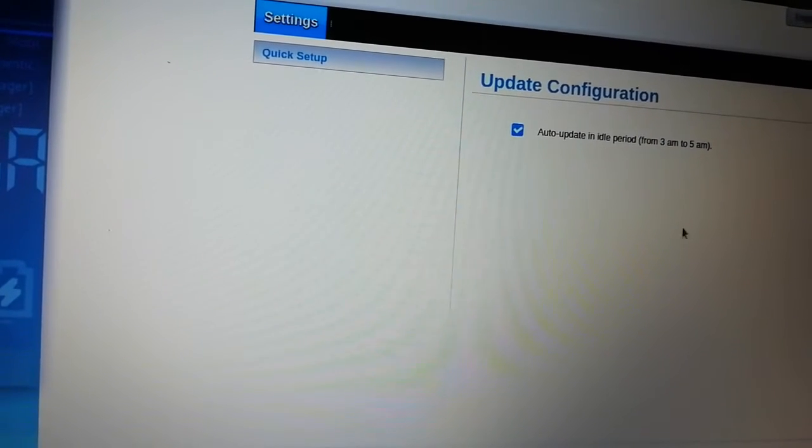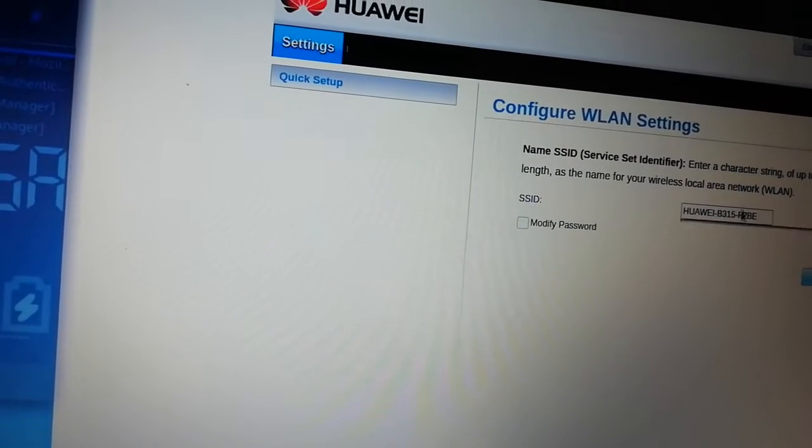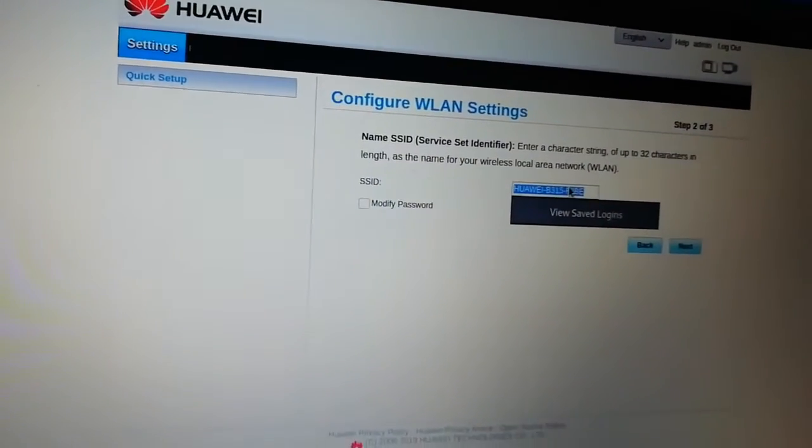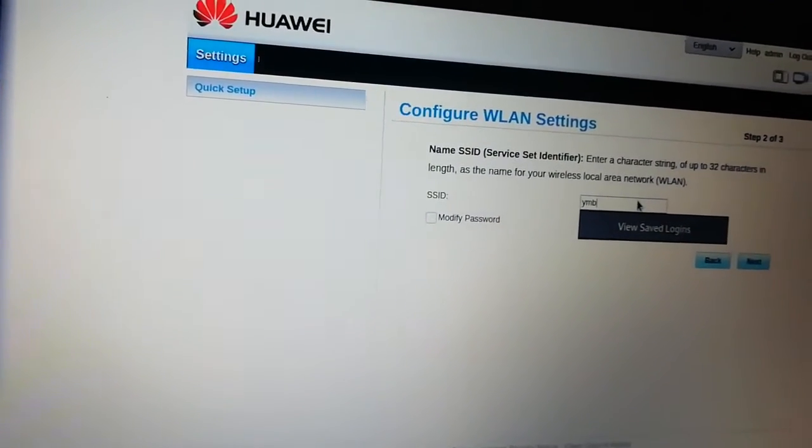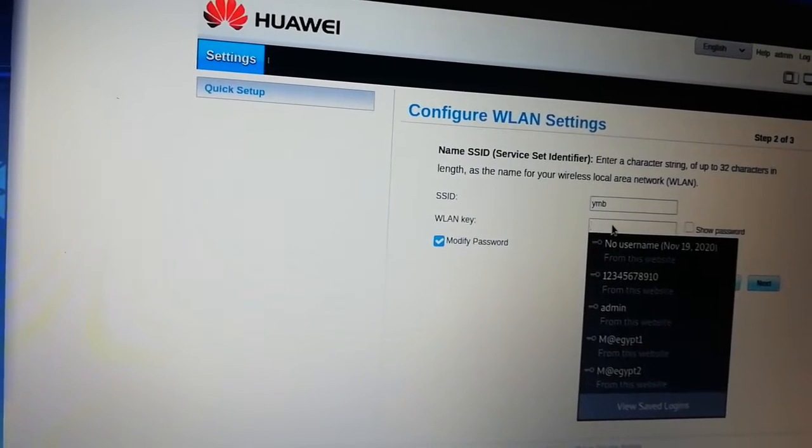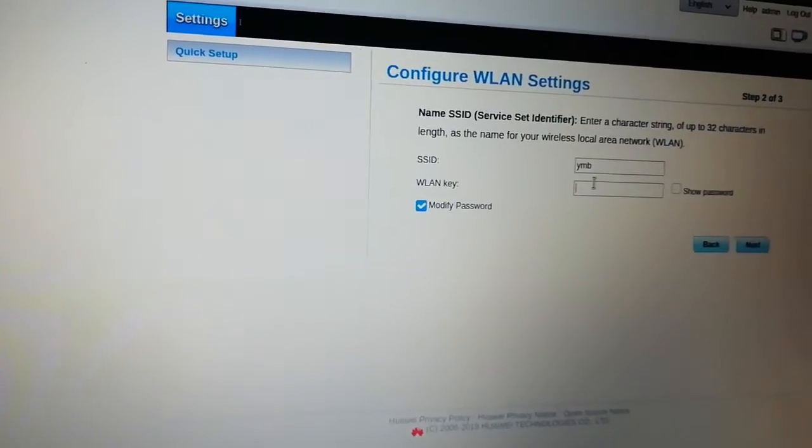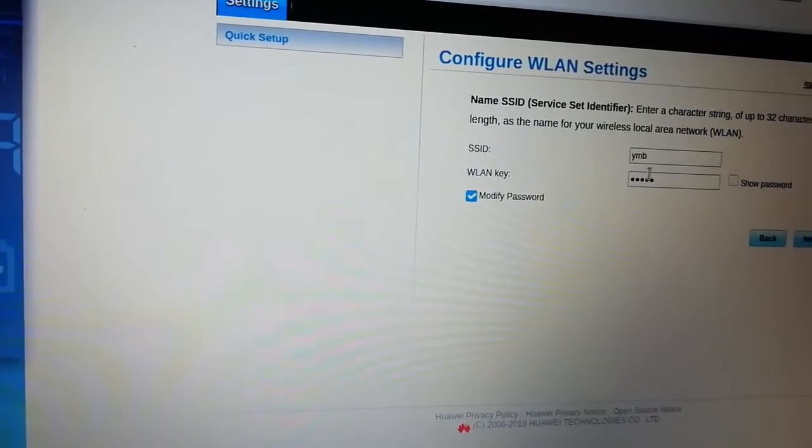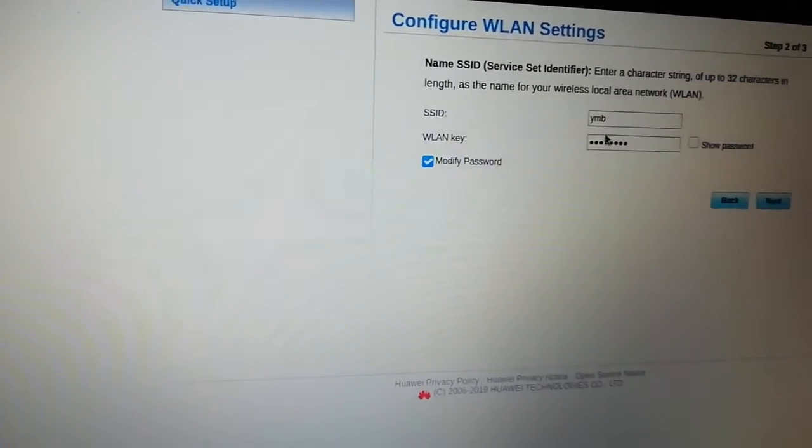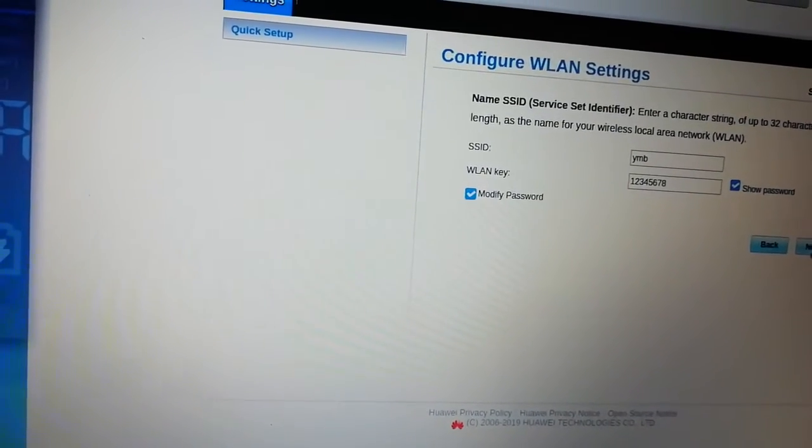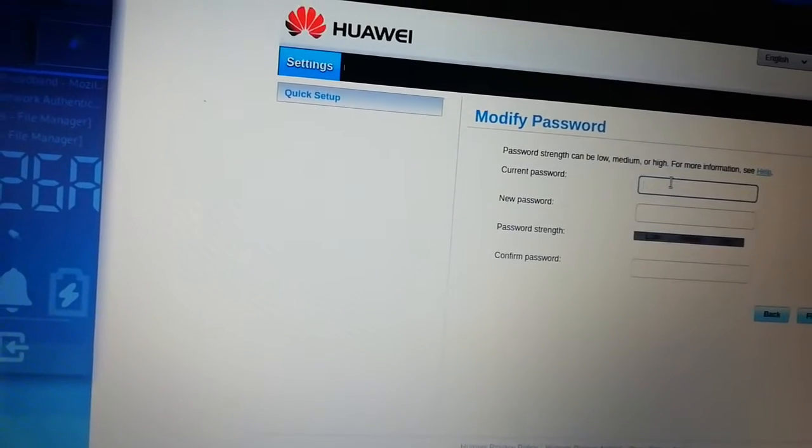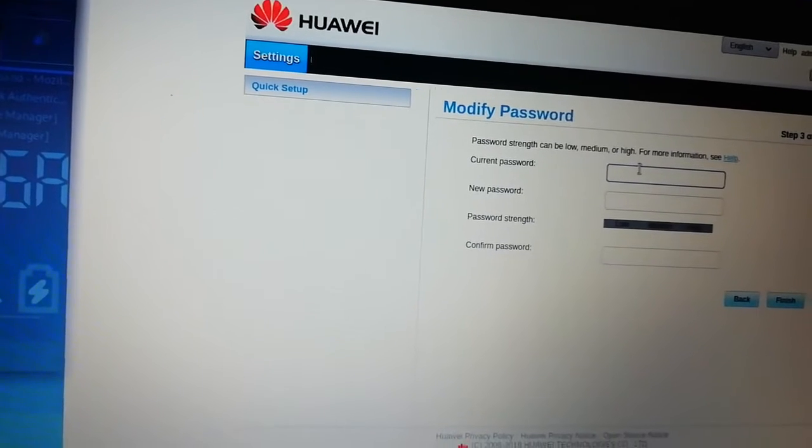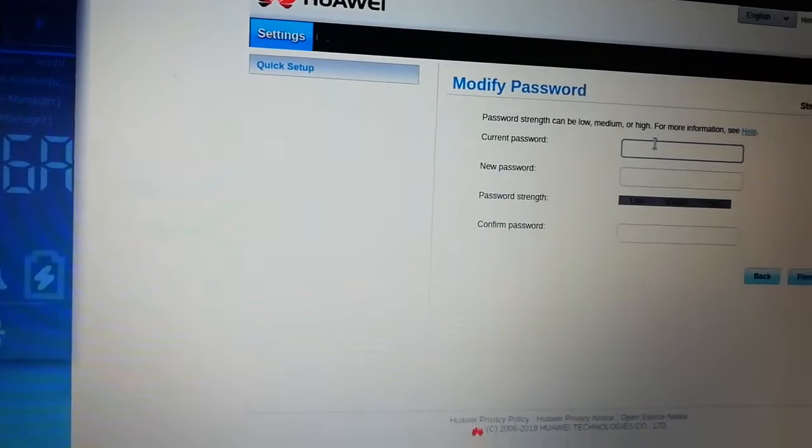It takes you here. Once you're here, it's going to give you something. You can say next. Do you want to modify that? If you want to change your Wi-Fi name, you can change it and say, like YMB, whatever you want to. If you want to modify your internet password, you can call it 12345678. You can change that also. Say next.